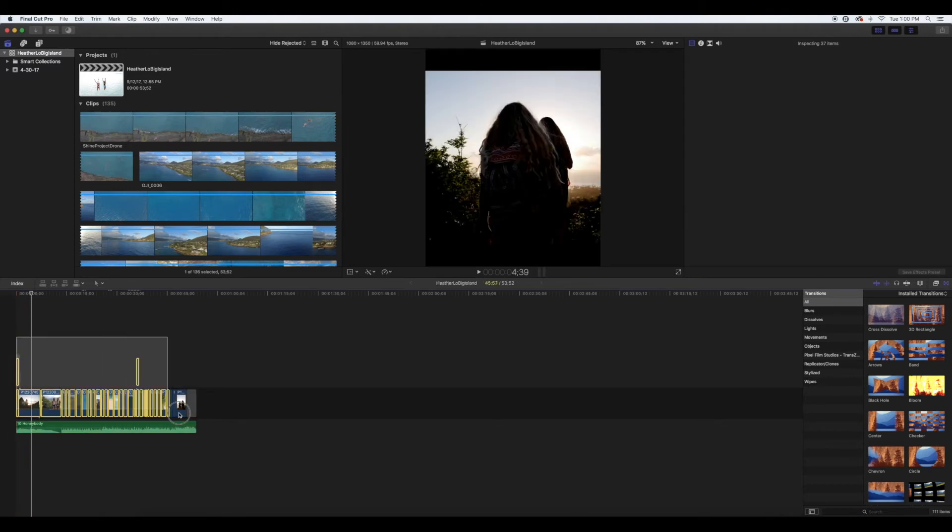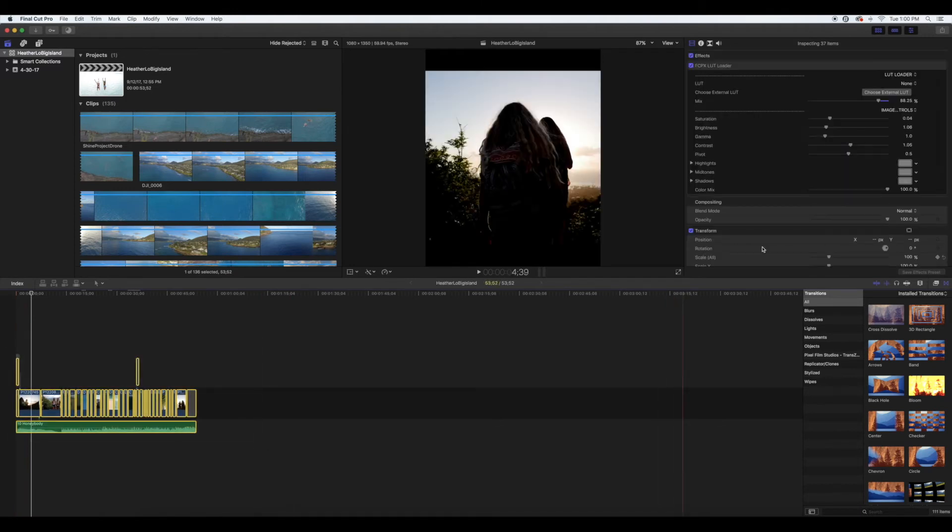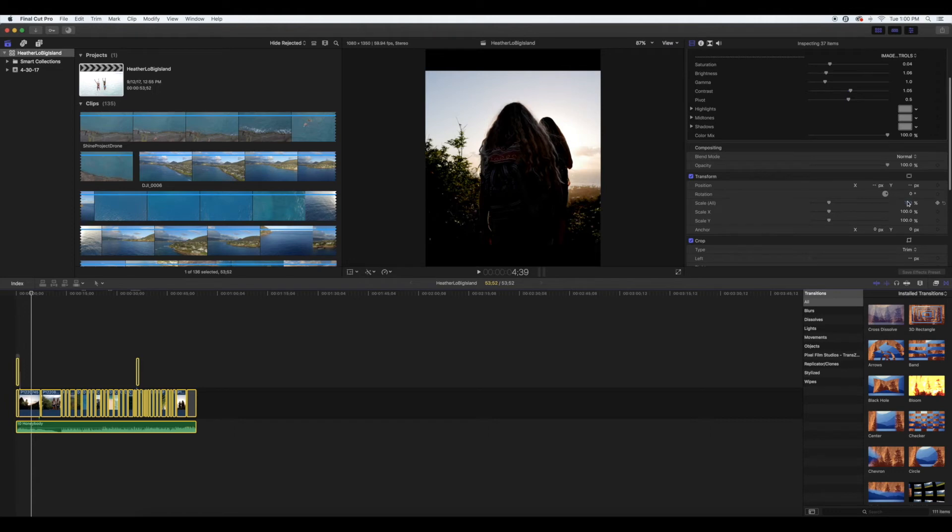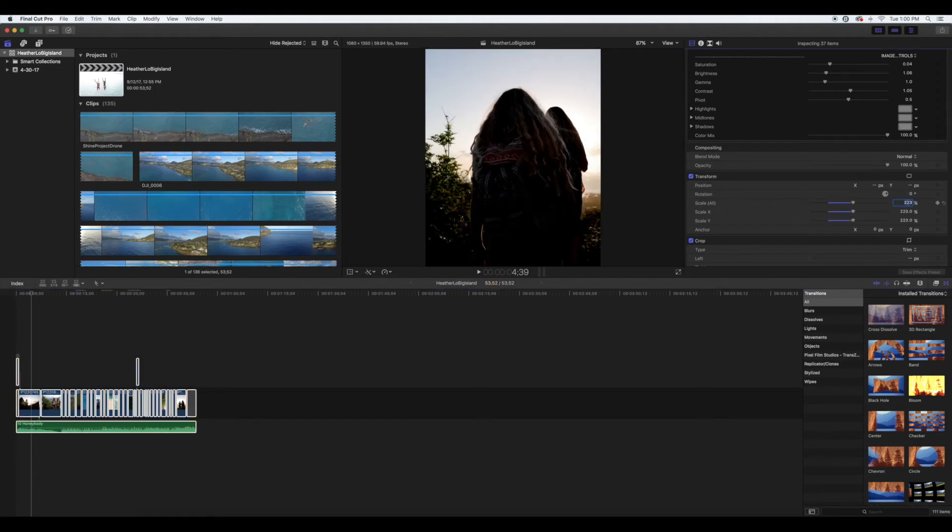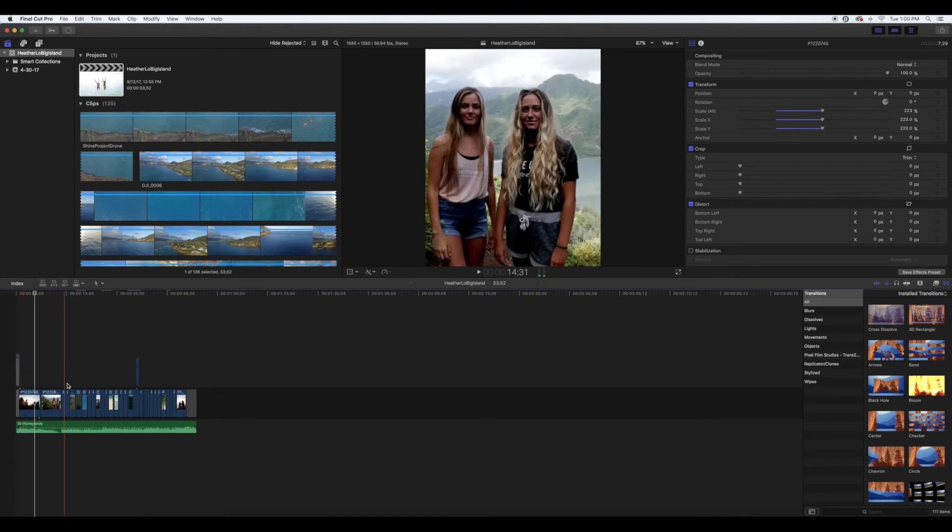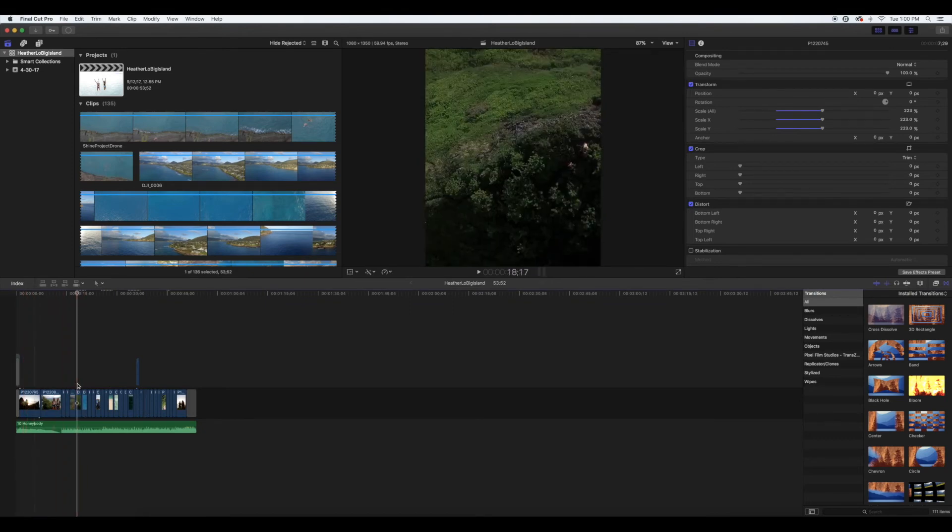After that, select all your clips, come over to scale, and change that to 223. Then hit enter. If anything looks like it needs to be more centered, you can select whatever clip you want and hit the transform button.